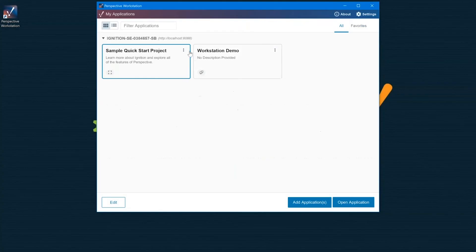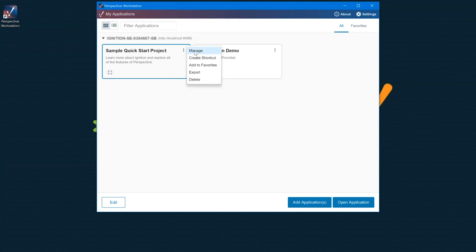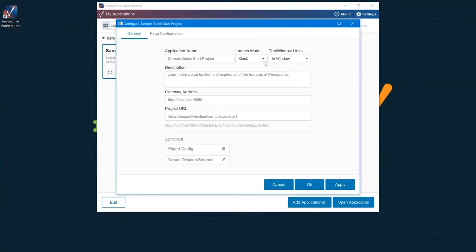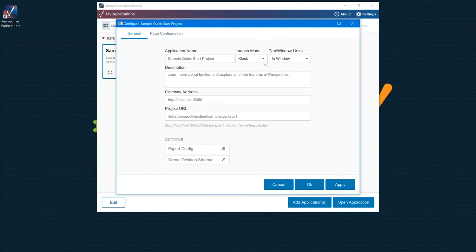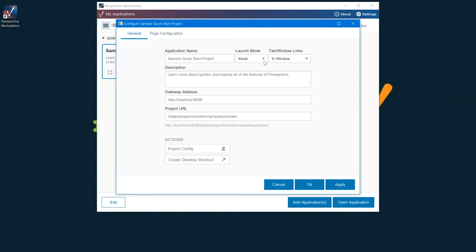Right now, kiosk mode is really just making it full screen. In the future, a minor release of 8.1, kiosk mode will also include keyboard interrupts so that you can prevent Control+Alt+Delete, Alt+Tab, all those kinds of things so that a user cannot exit the application to get back to the OS. That's not in the initial release of 8.1, but it is going to be in a future release.